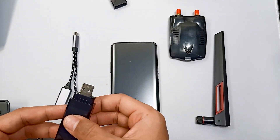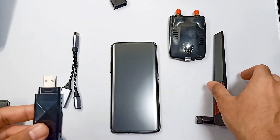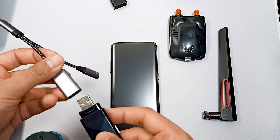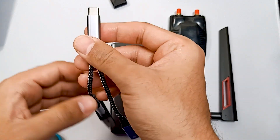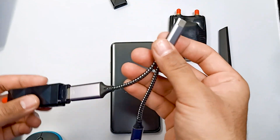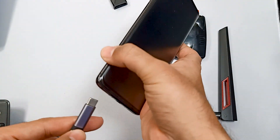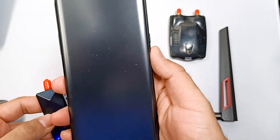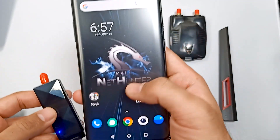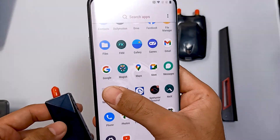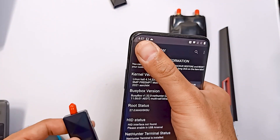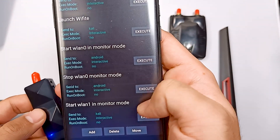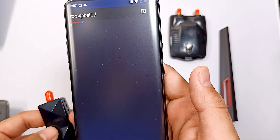Let me first show you how this adapter works. I'm not going to connect the antenna as it's also very big — I'm just going to connect this device with our Kali Linux NetHunter using the OTG cable. You can see our device is started and we can go into NetHunter, and under custom commands we can start it in monitor mode.